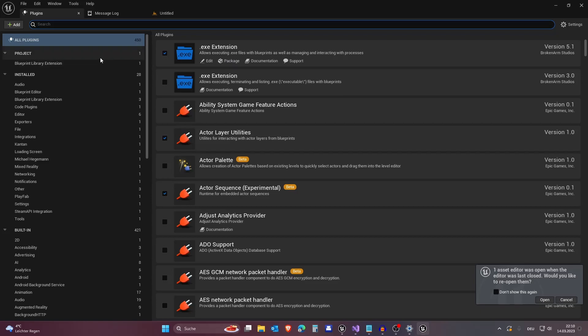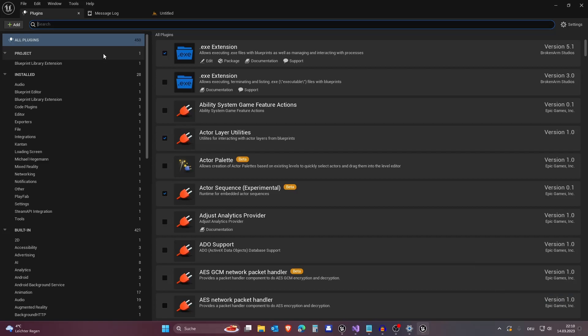We will use a better method which gives us error logs and we use the method the Unreal Engine Marketplace team is actually using to check if your plugin is compiling and stuff. So when you distribute to the Unreal Engine Marketplace team they will most likely let it through and it won't be because you failed to package your plugin.